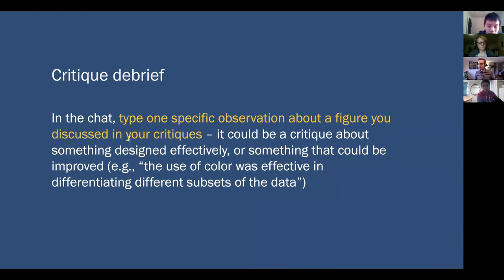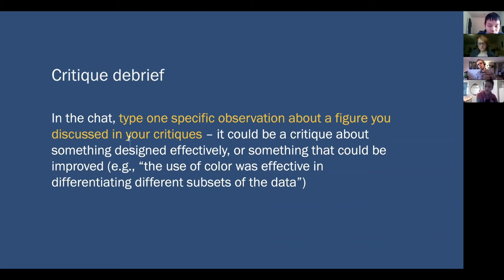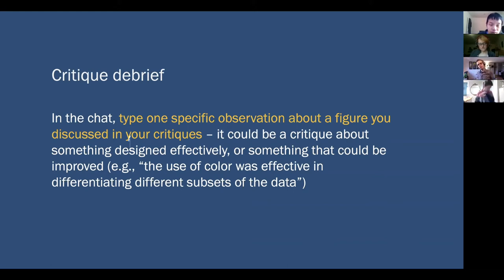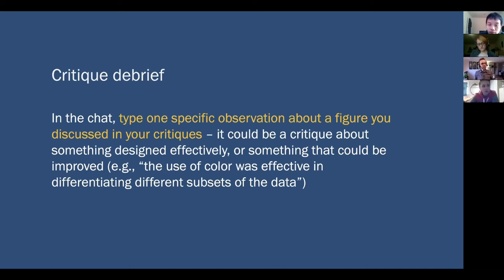I'm noticing already in the things that have been typed that a lot of these observations are very specific observations, and the things that were unclear or ineffective — you noticed them because they impeded your ability to understand what the point of the visualization was. So lots of comments about things like ordering of content, ordering of panels, and overuse of colors.